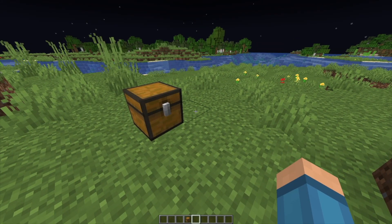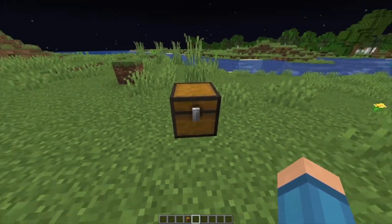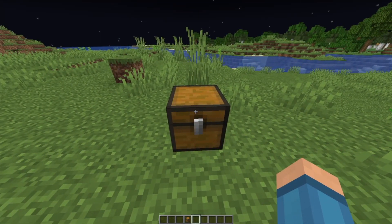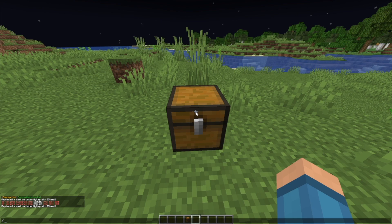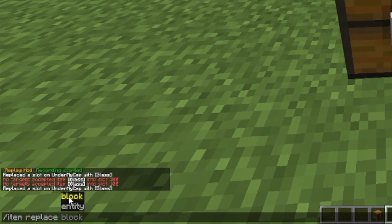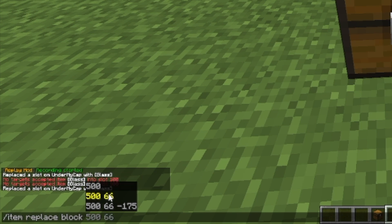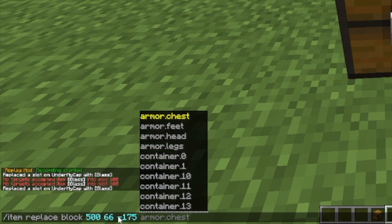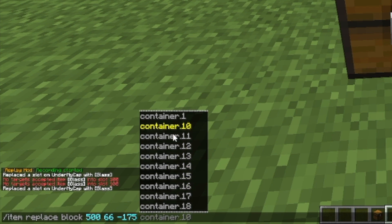Now let's say you want to replace an item in a chest or container. First, you want to make sure your character is looking at the block you want to replace. Go to item replace and then do block — you'll see it starts auto-filling because I'm looking at the block I want. Please note that you'll have to have your crosshair pointing at the block. Once you do this, the same menu pops up and this is where you have to get it correct — this container is basically referring to the chest slot.